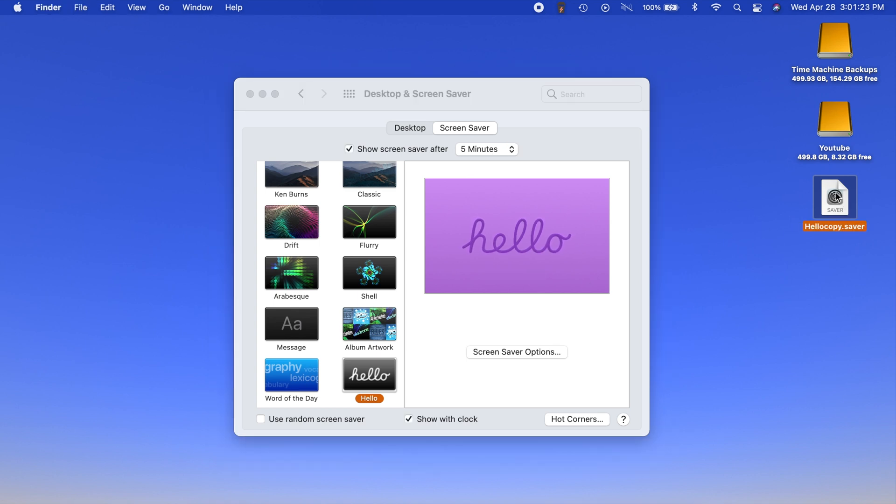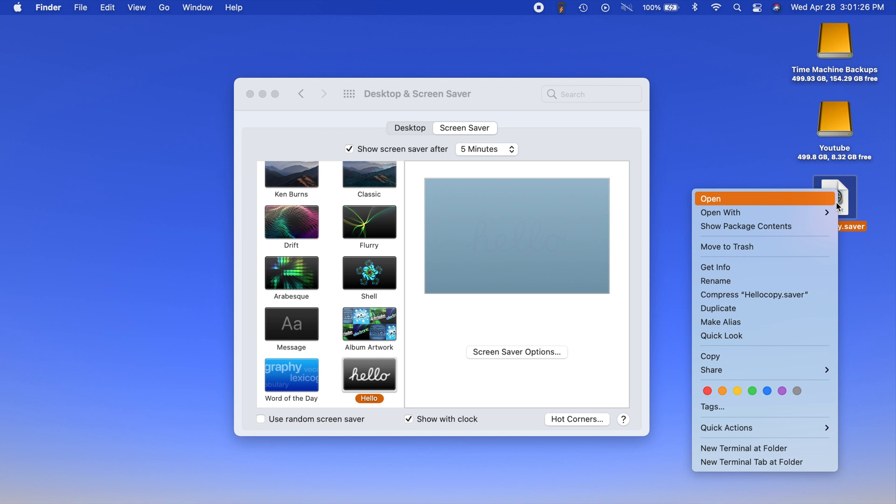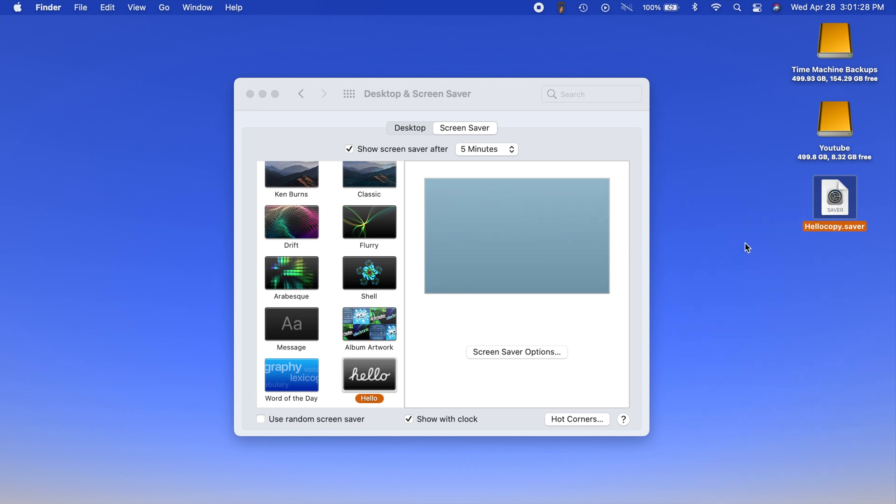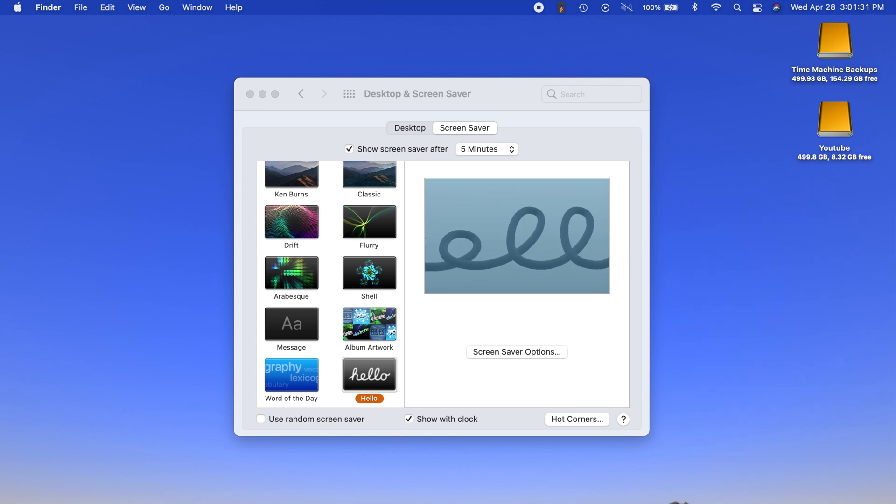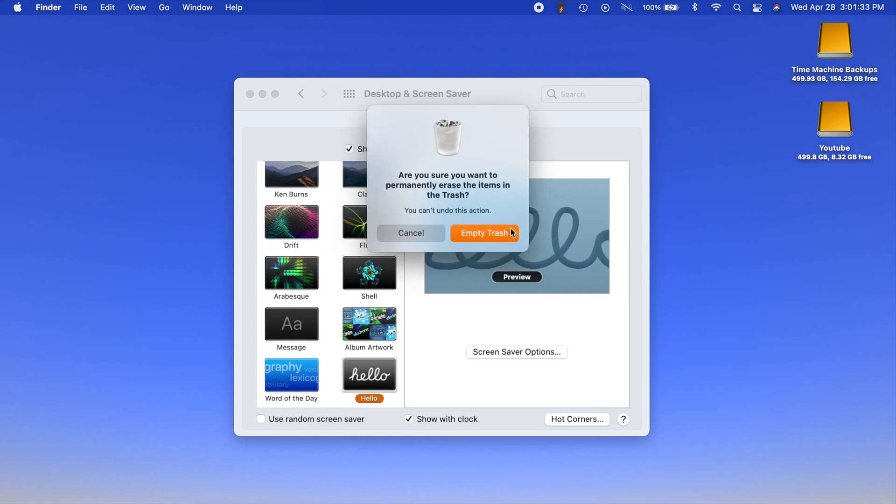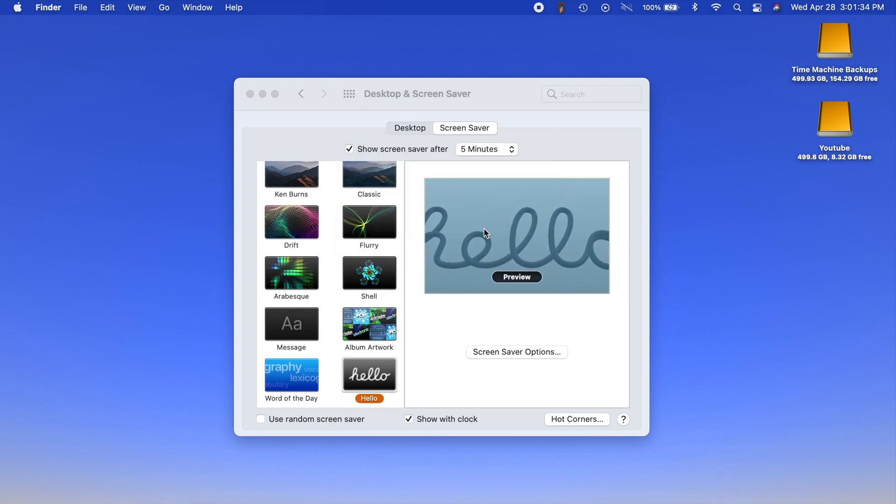On your desktop you can actually delete this file. You no longer need it and you can even empty the trash. It won't affect anything because it's already installed.